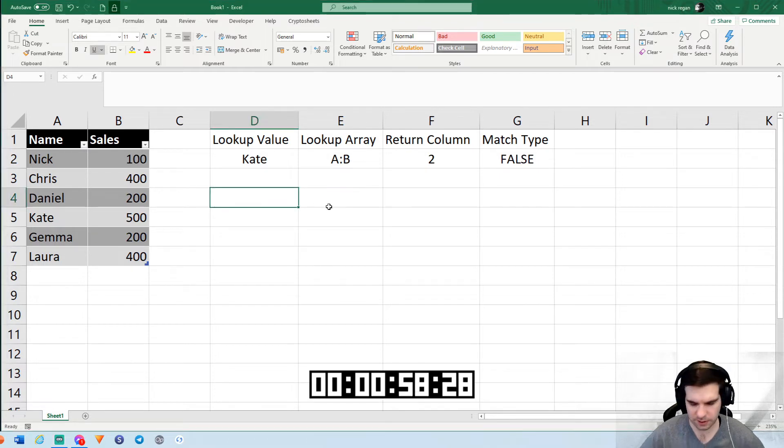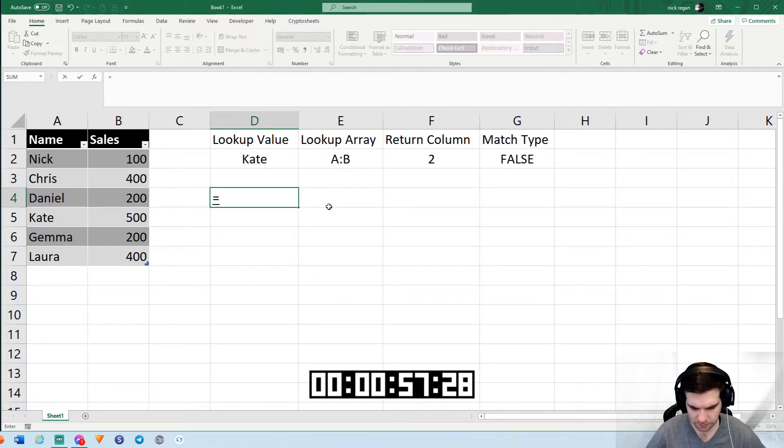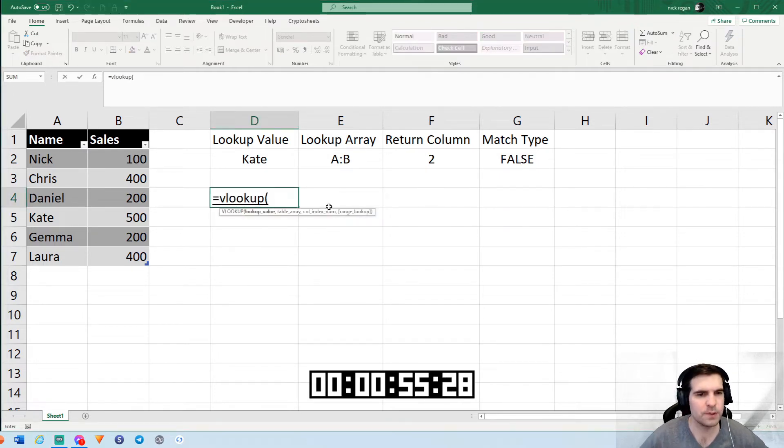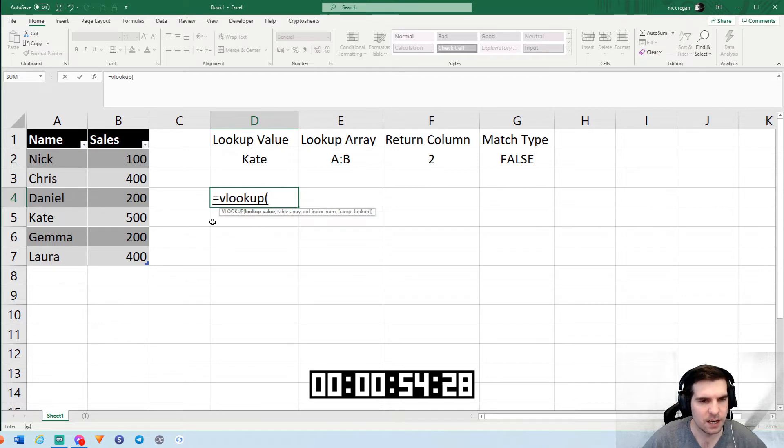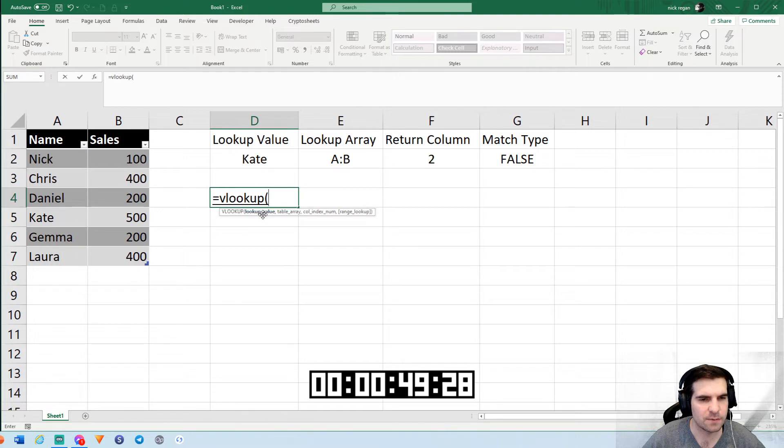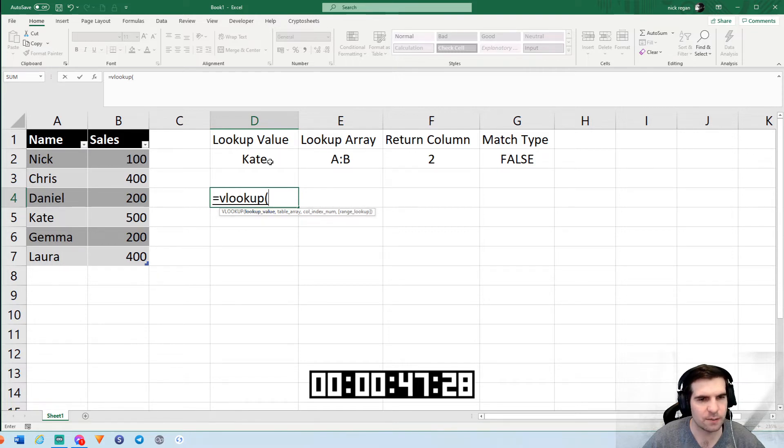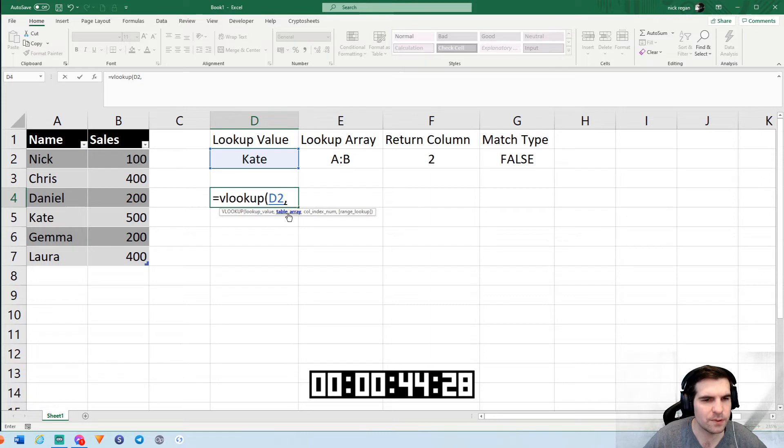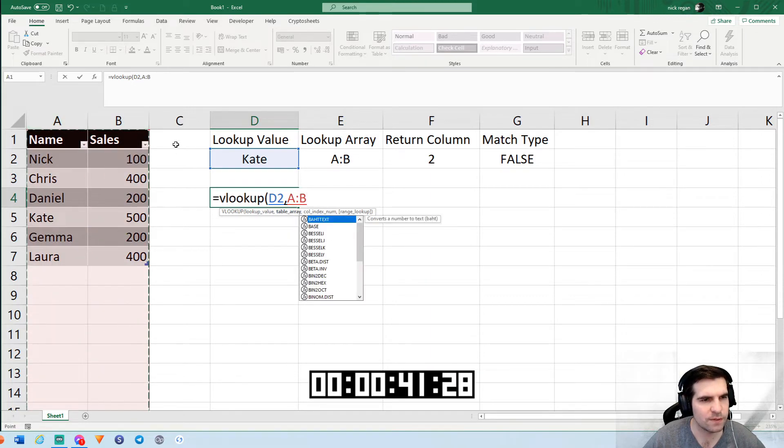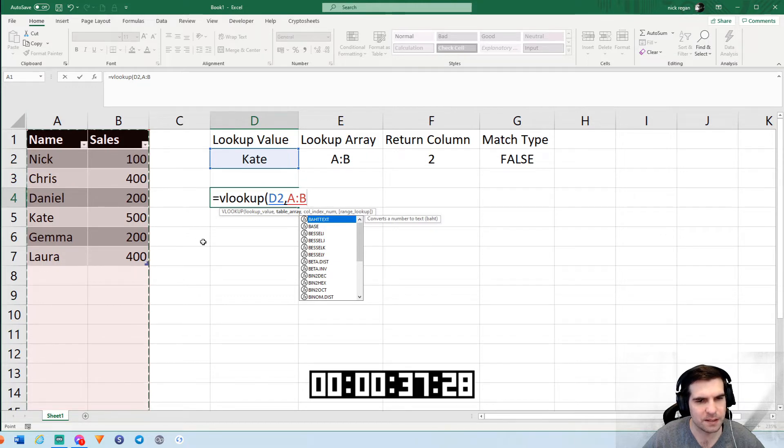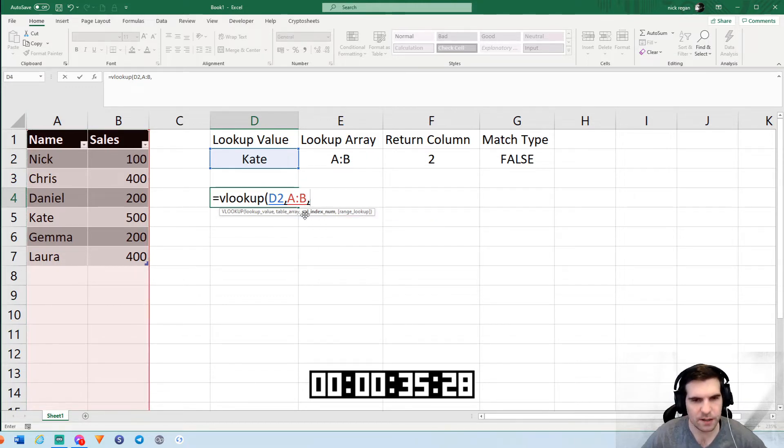So we're going to go equals VLOOKUP. That opens up the formula itself. We'll have that open bracket. The first thing it's asking for is a lookup value. The lookup value is going to be this name here. We'll hit comma. Then it wants a table array. The table array is all of these cells just here, the entire table, A and B in this particular case.